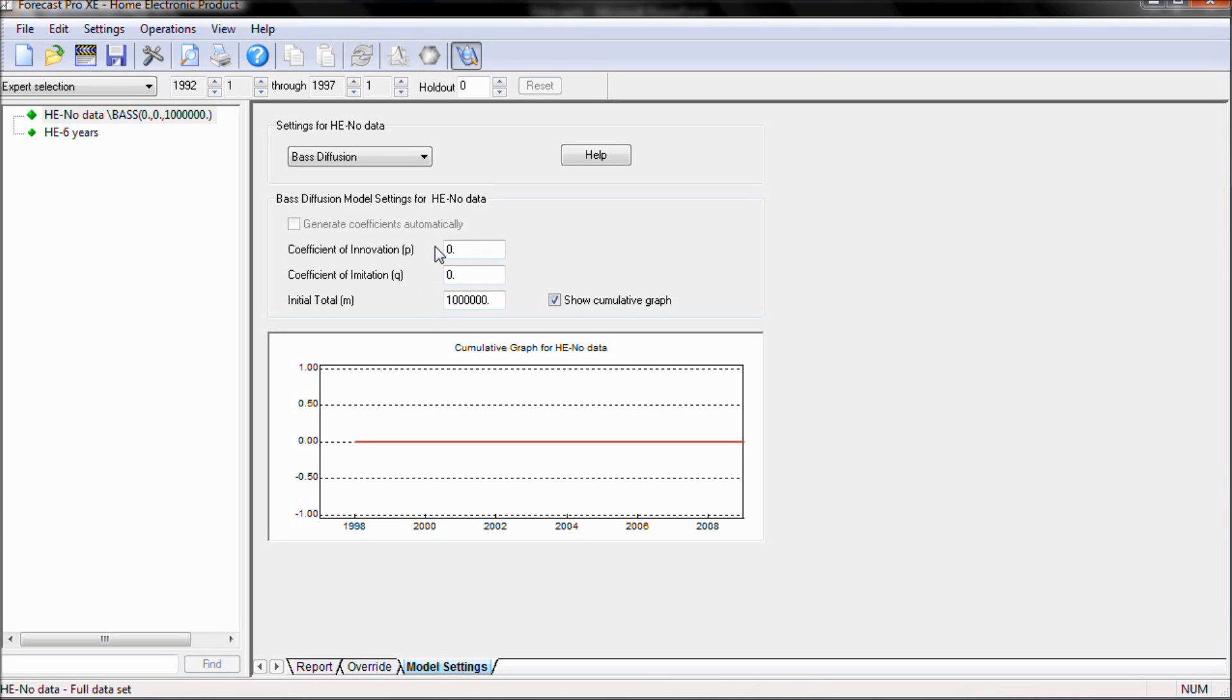For our initial coefficient of innovation, we're going to set this to 0.05.